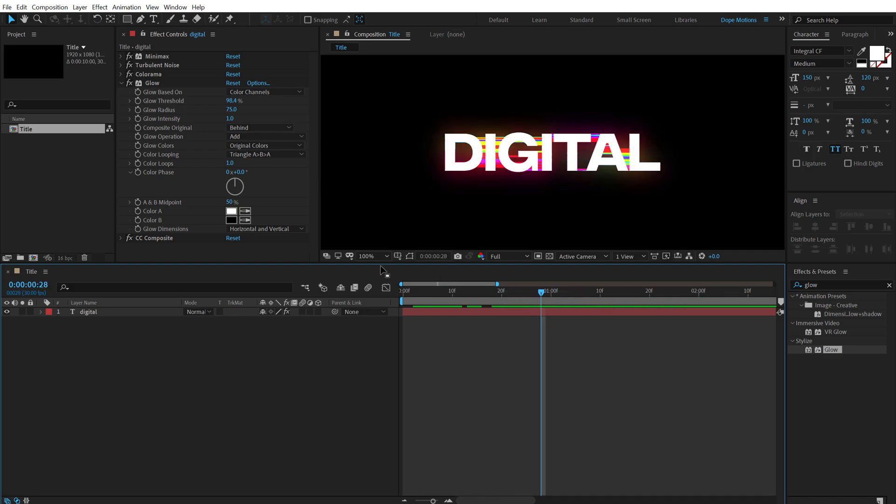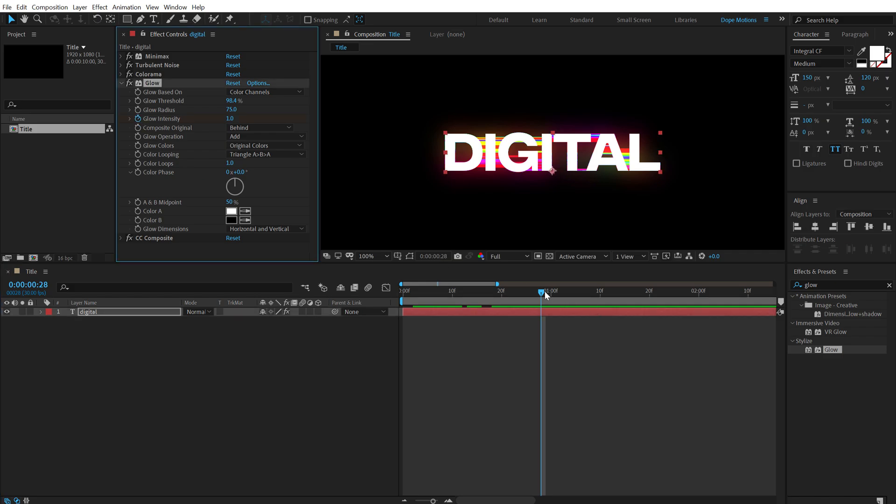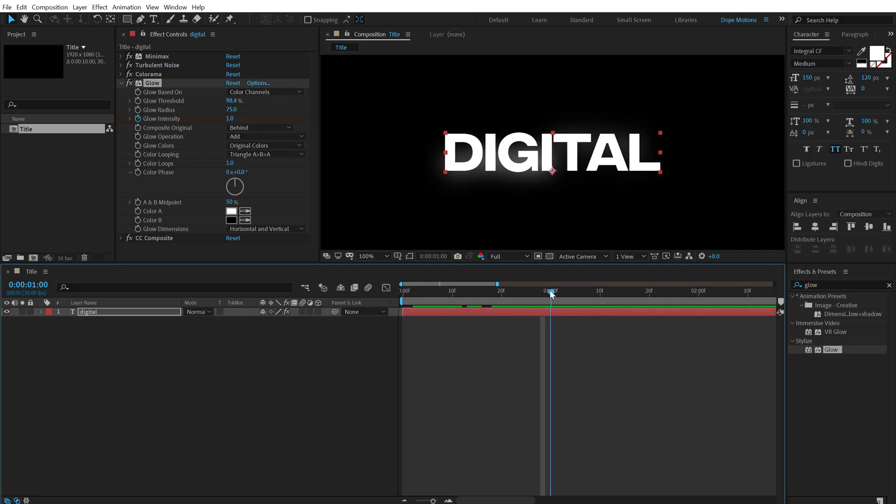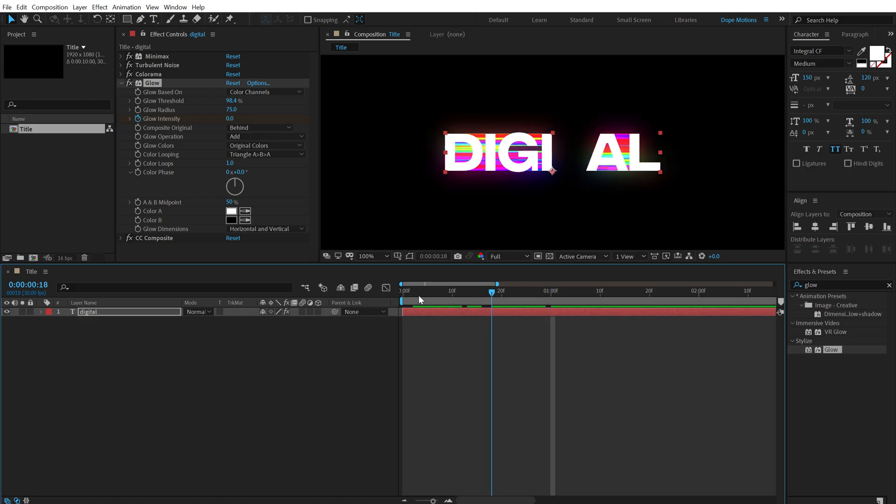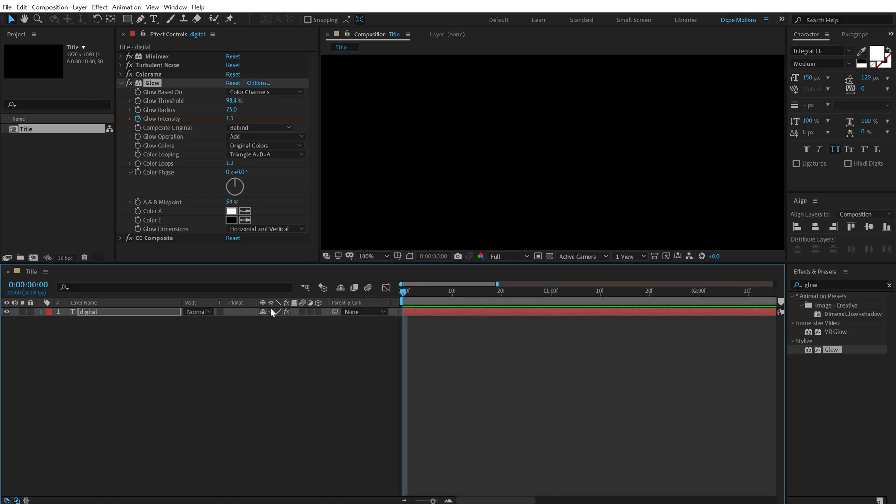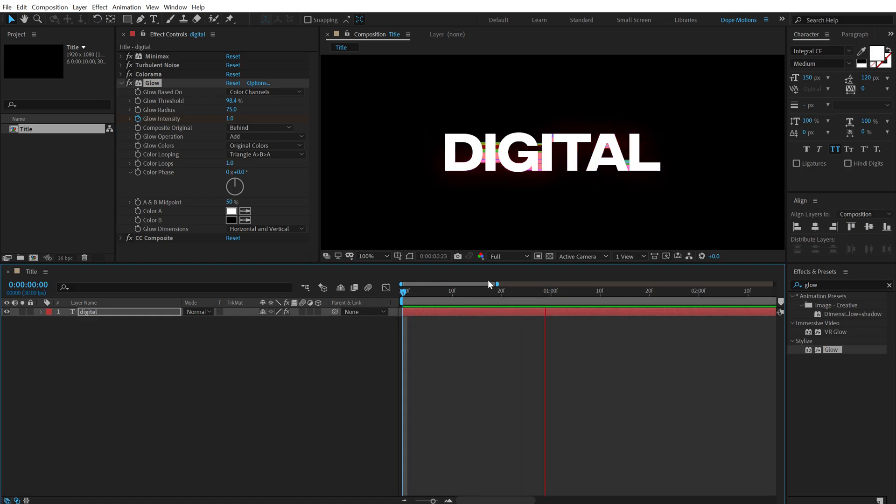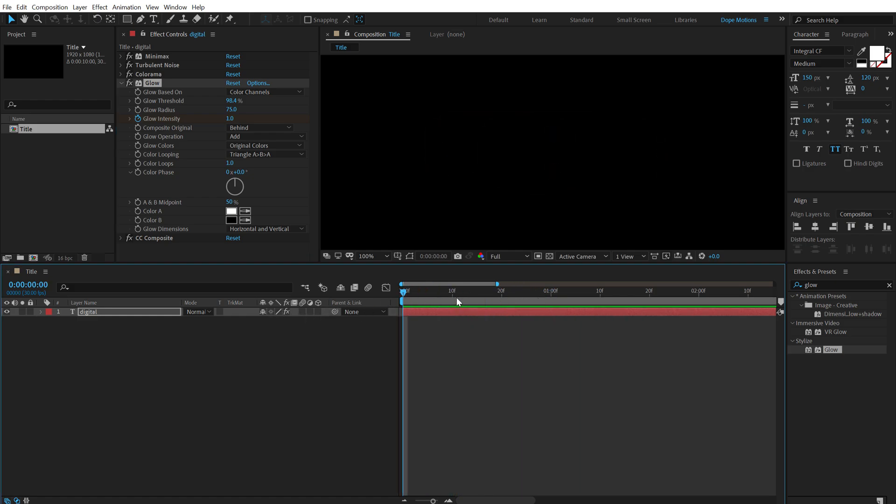And then what I'm going to do is go right over here, create a keyframe on the glow intensity, then go to one second and set this to zero. So we have something like this, which looks pretty damn cool.